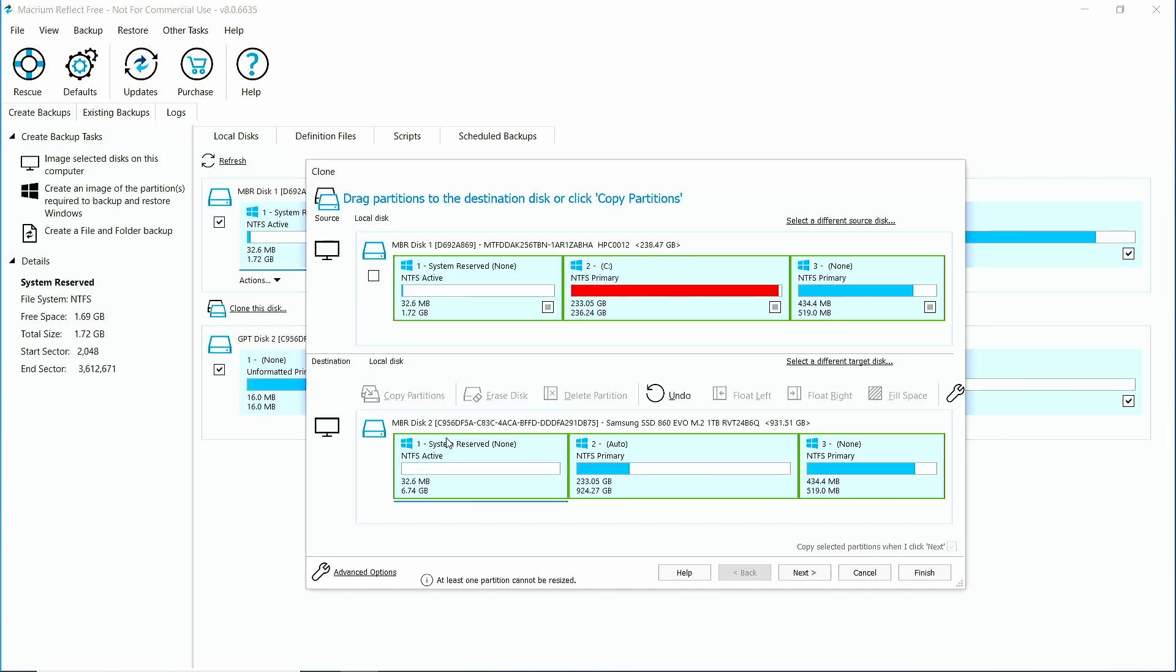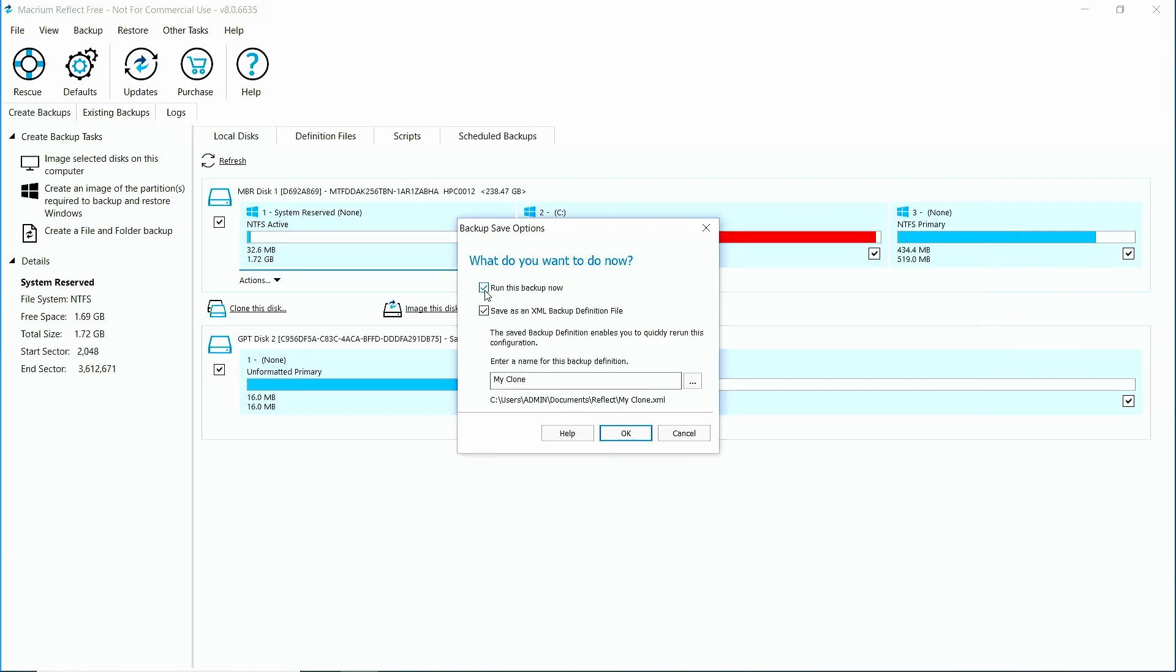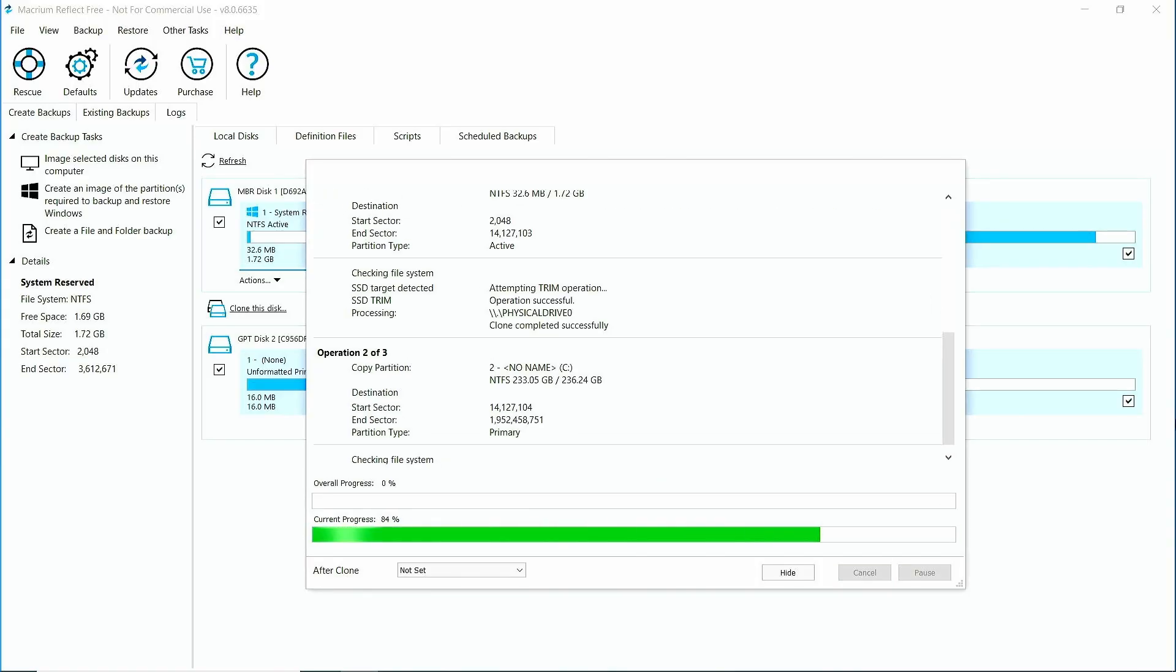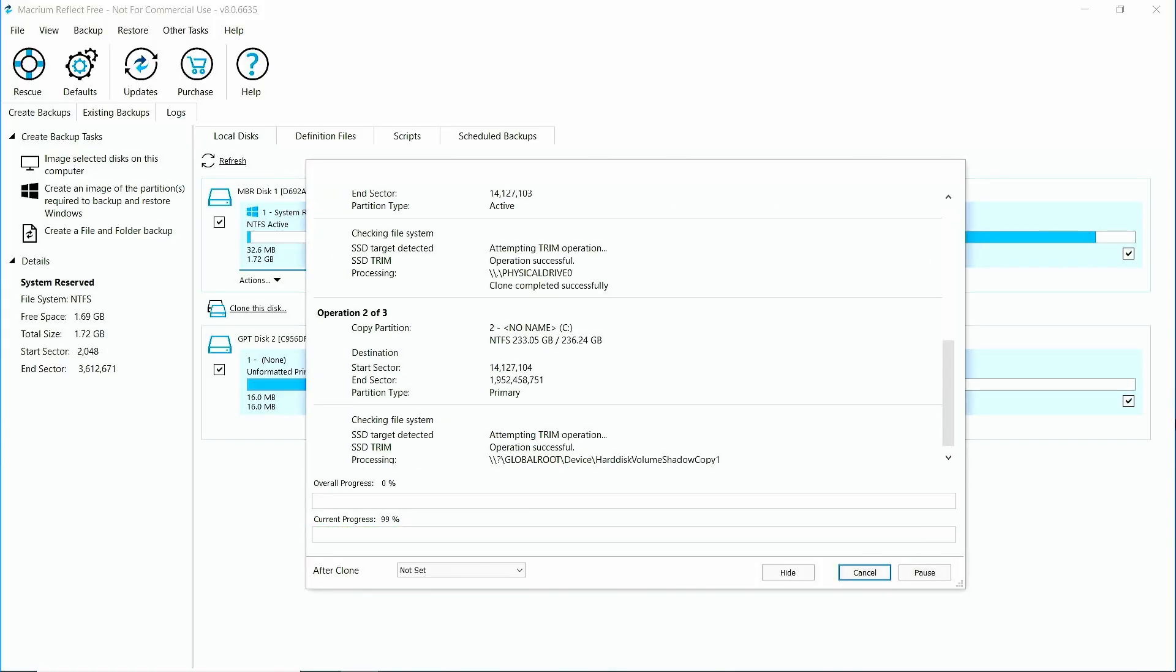You can see in our example that the program will expand the original drive when cloning to make use of the larger size of the new drive. Go ahead and click through the remaining prompts and click OK to start. How long the cloning process takes depends on how much data you have to clone, as well as the speed of both the original and the new drives.